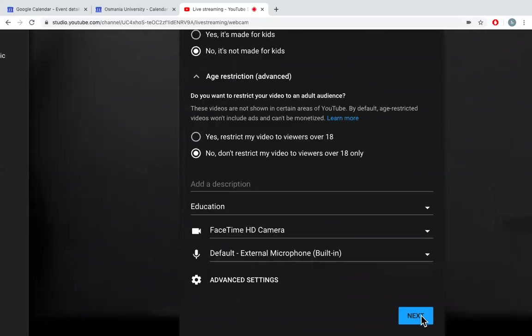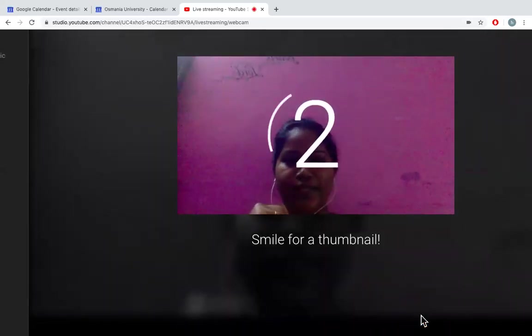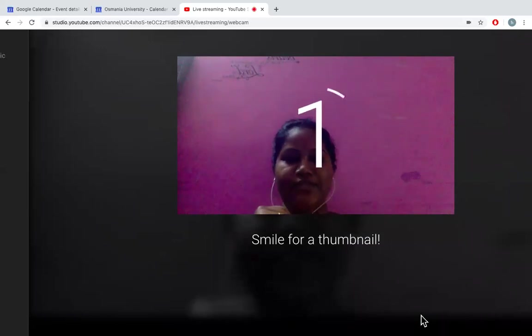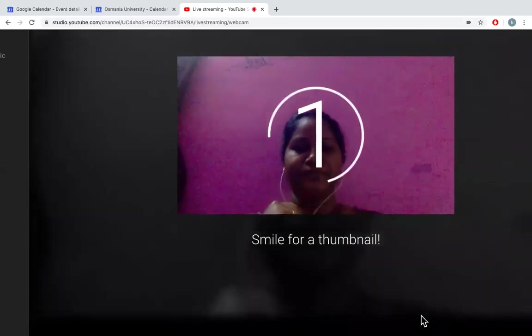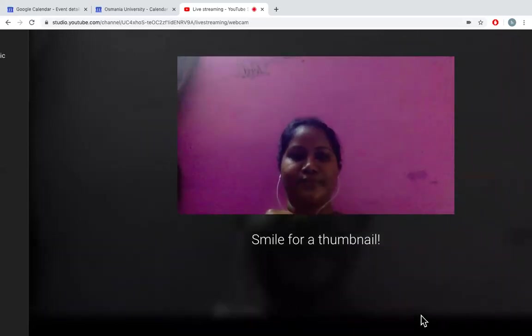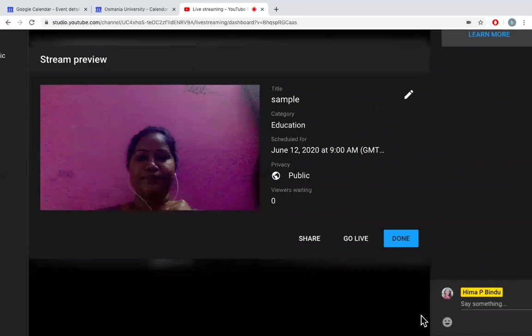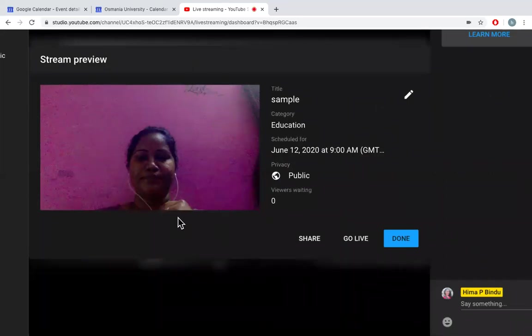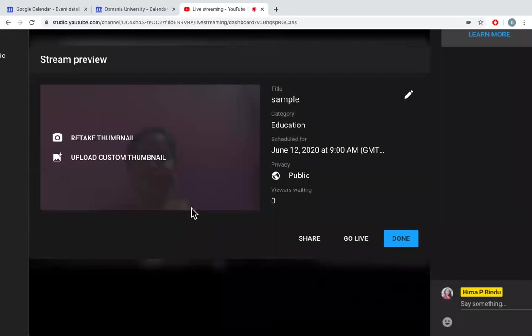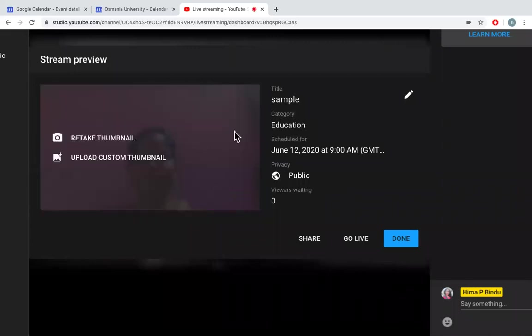Click on next. And now a thumbnail is created. You can see a thumbnail is created. And this is what it appears for the live stream to others, or you can upload a custom thumbnail.